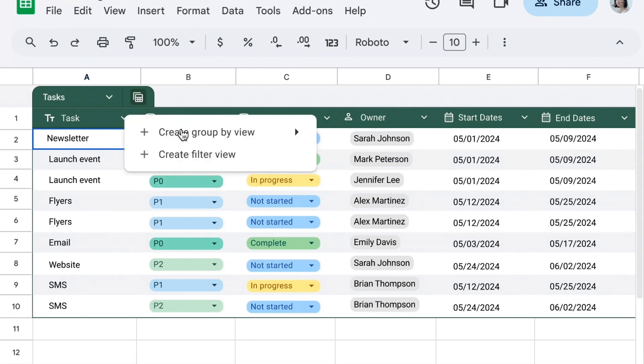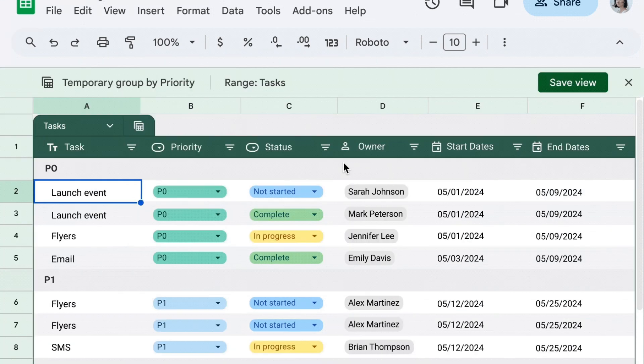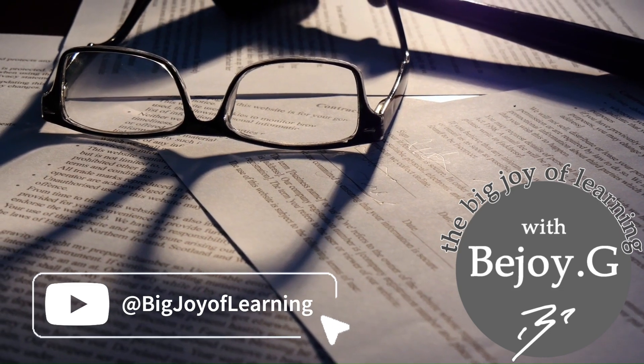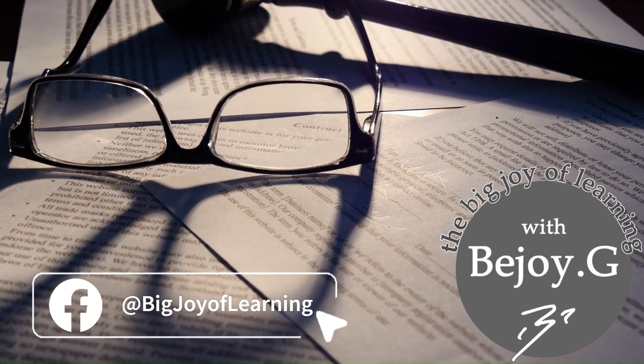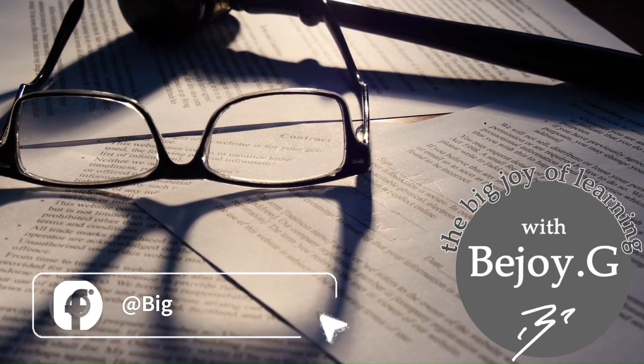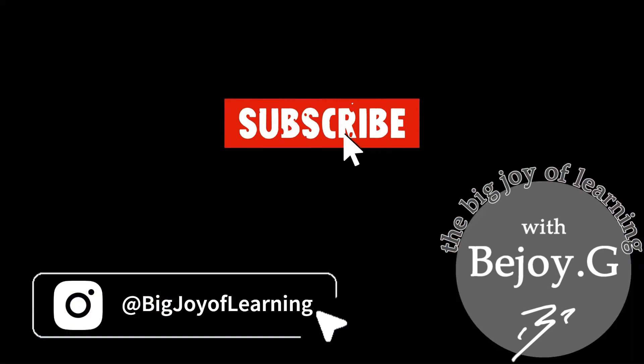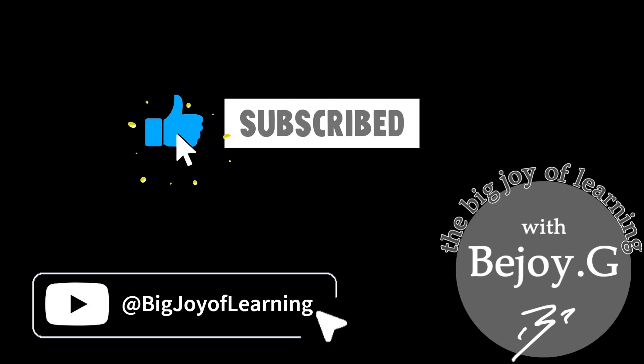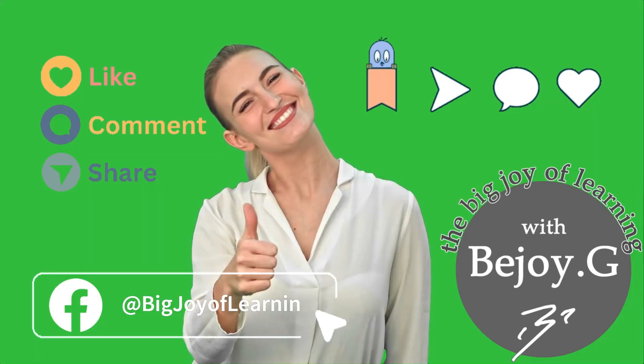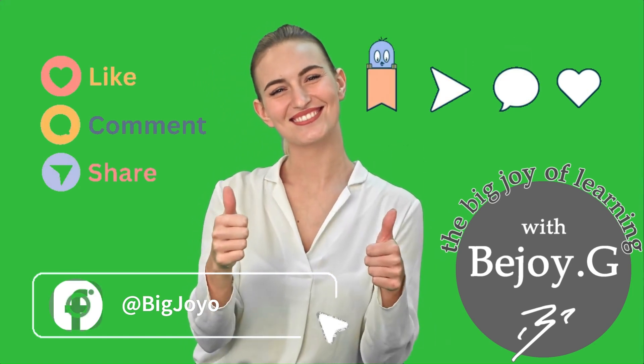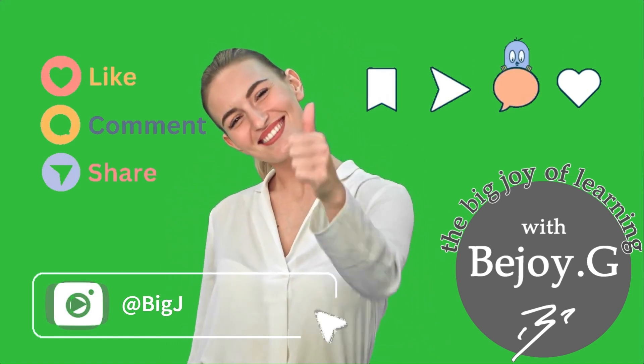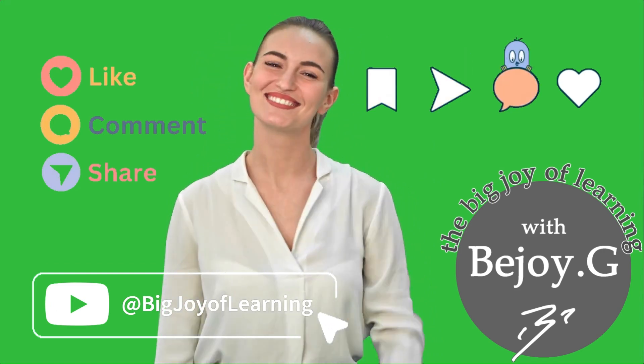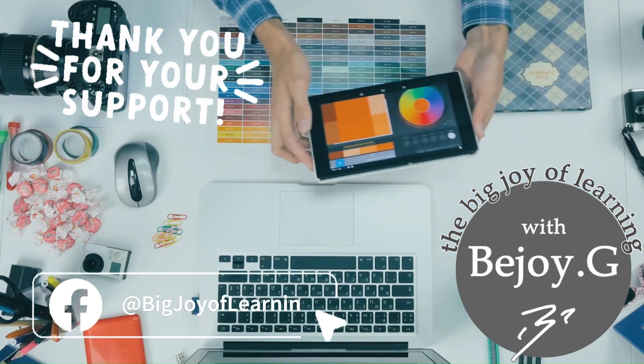That's all about tables in Google Sheets in this session. We will catch up with more interesting topics in the next one. This is Darpana signing off for now. If you have not yet subscribed to the channel, please do it now and click on the bell icon to get notified. If you feel the content of the video was useful to you, please like and share it with your friends and family. Thank you for your time and have a big joy of learning.